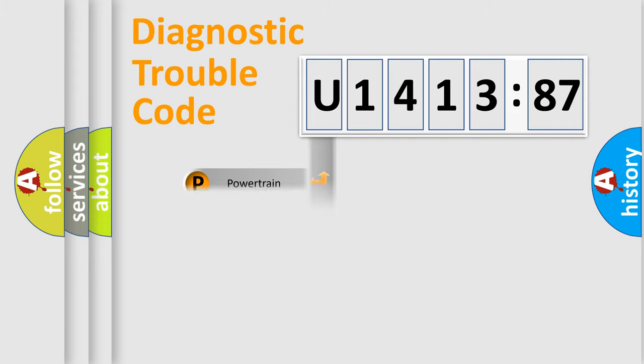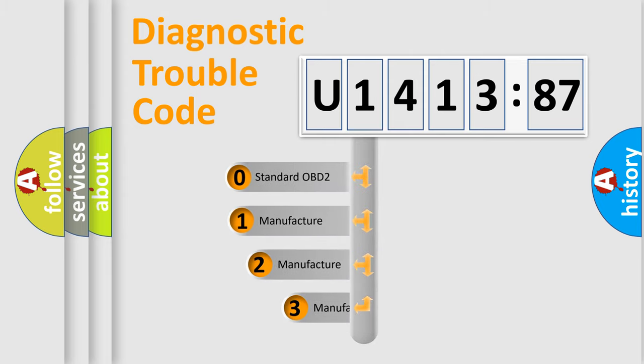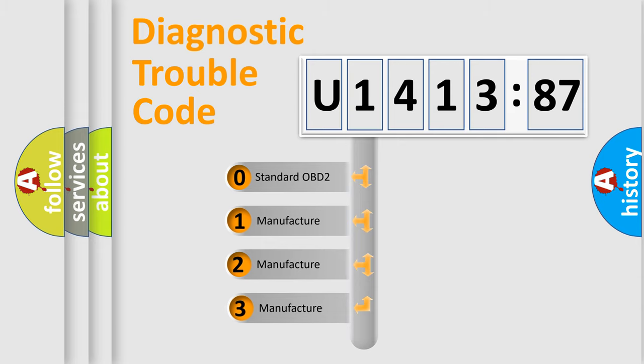Powertrain, Body, Chassis, Network. This distribution is defined in the first character code.